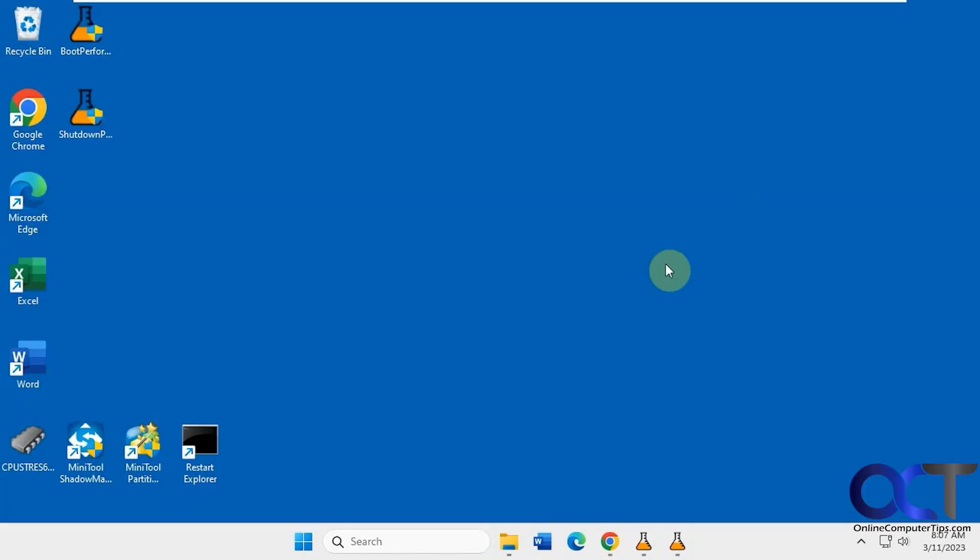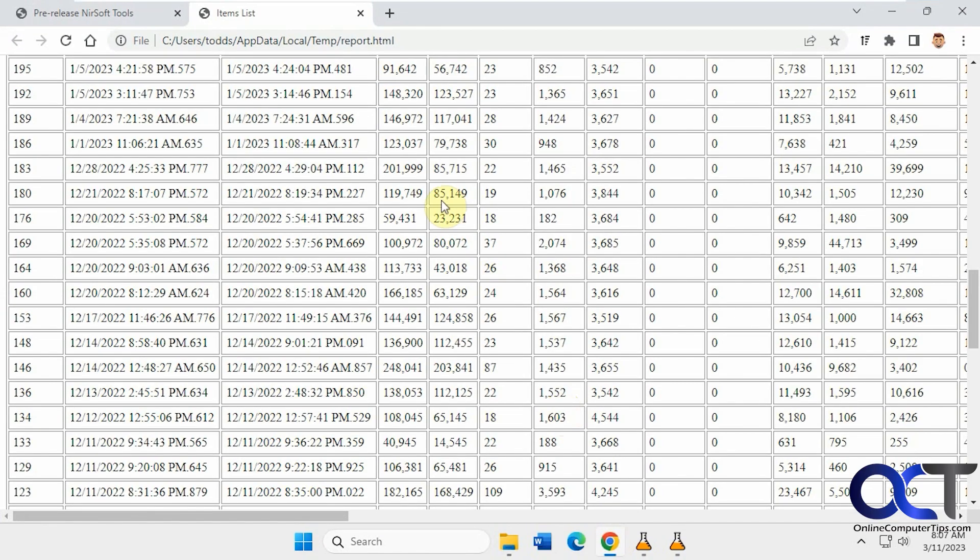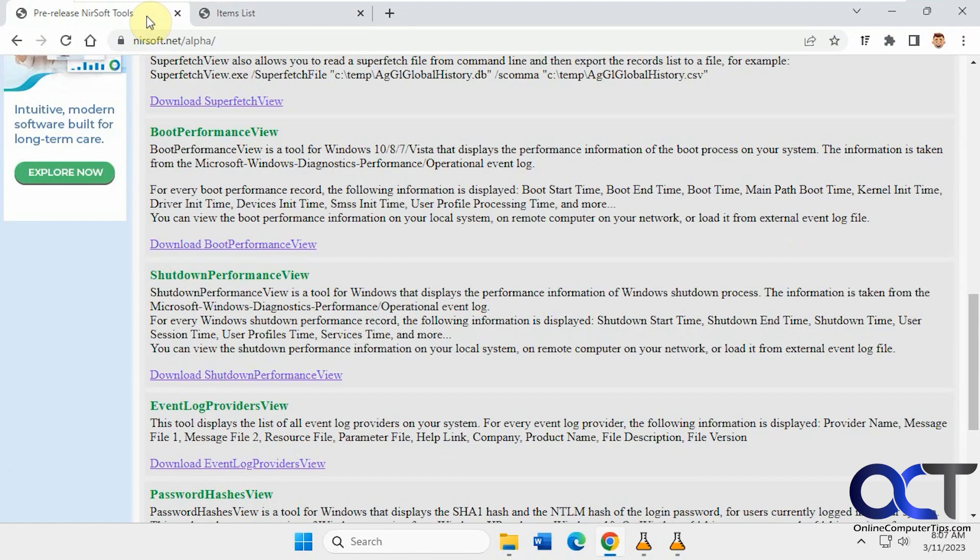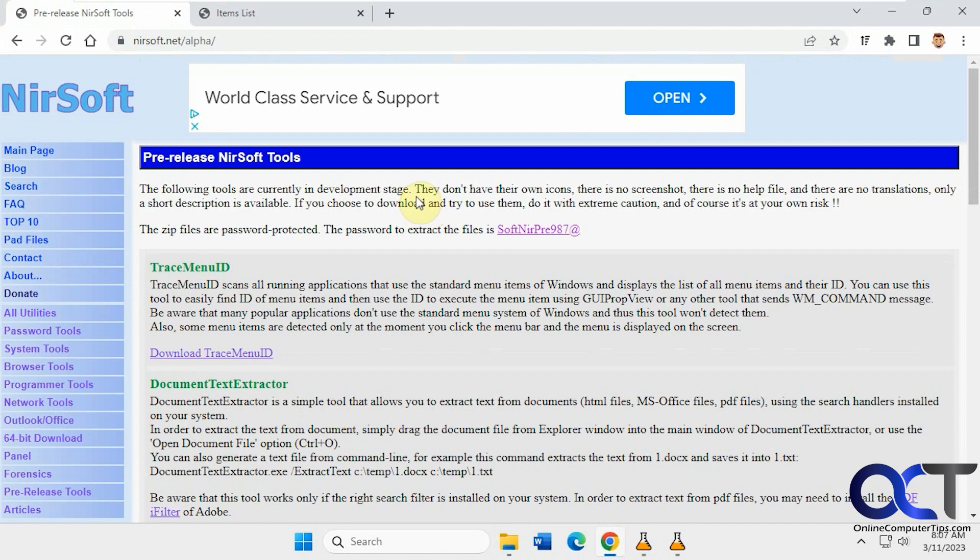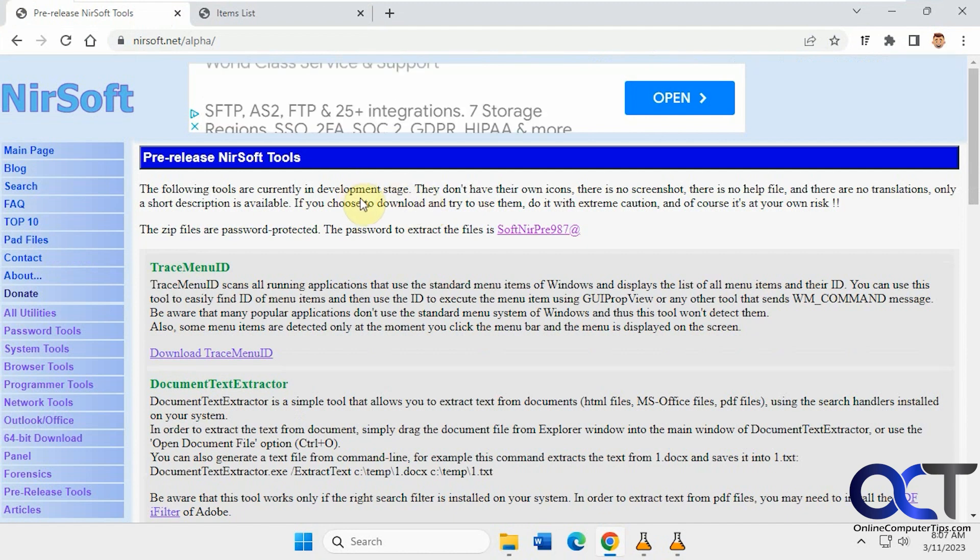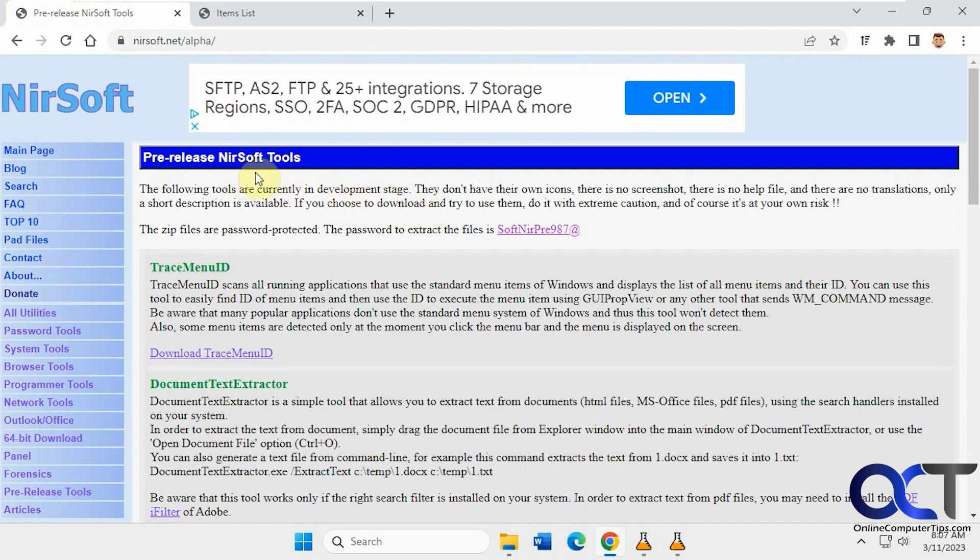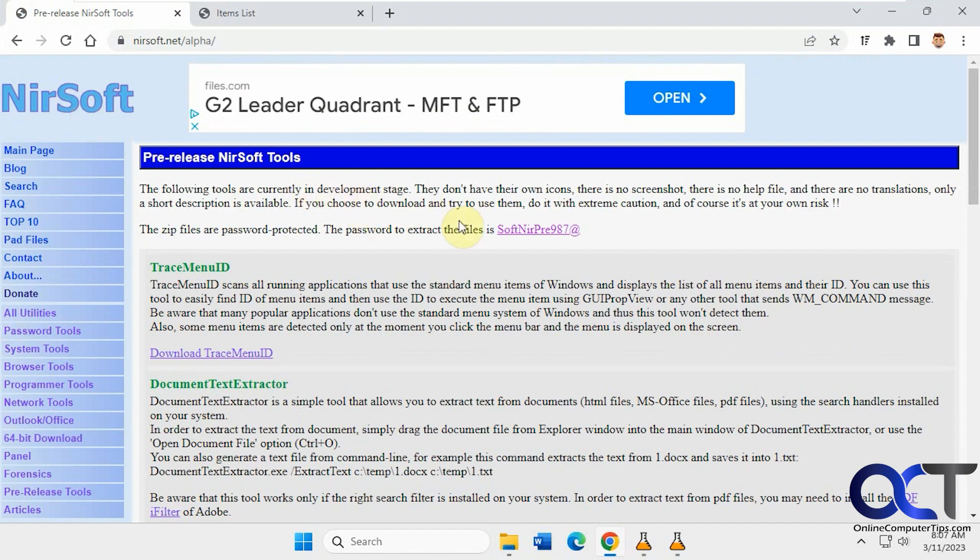I'll put a link in the description for this page here. By the time you watch it, they might be finalized, so they might not be here. You might have to go back to the main page here and then just do a search for them or see if you could find them in the list and then take it from there.